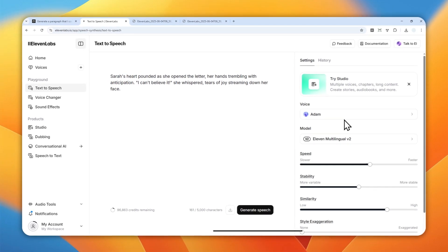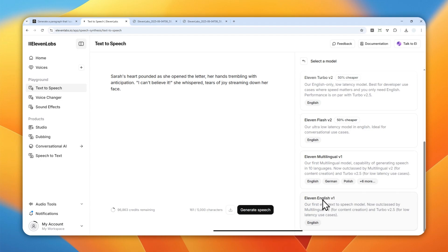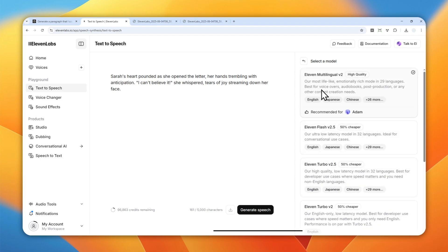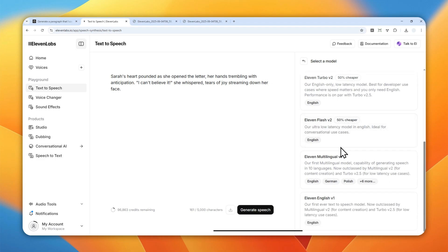Now we can play around with the settings for this voice profile. For the model, ElevenLabs has plenty of options: there's Eleven English version 1, and the latest model at the moment, which is Eleven Multilingual version 2. Even though Multilingual v2 is recommended for Adam, this voice has been around for quite some time, so you can use previous models like Eleven Flash version 2 or even Eleven English version 1 — it will just work.